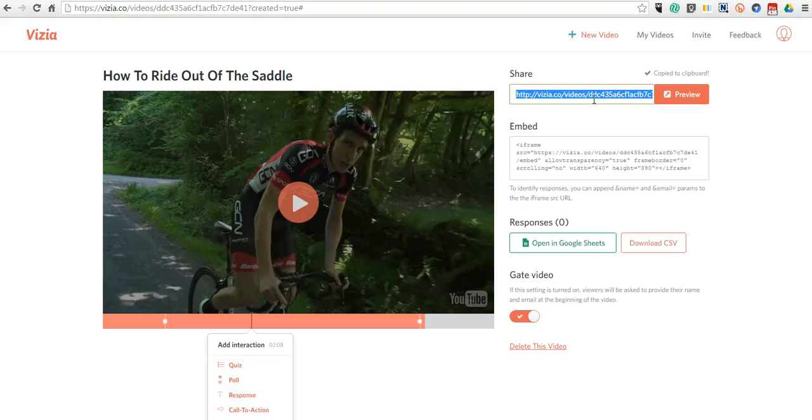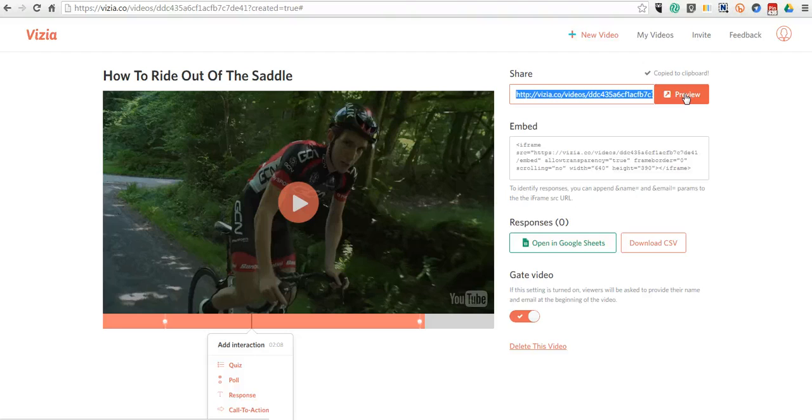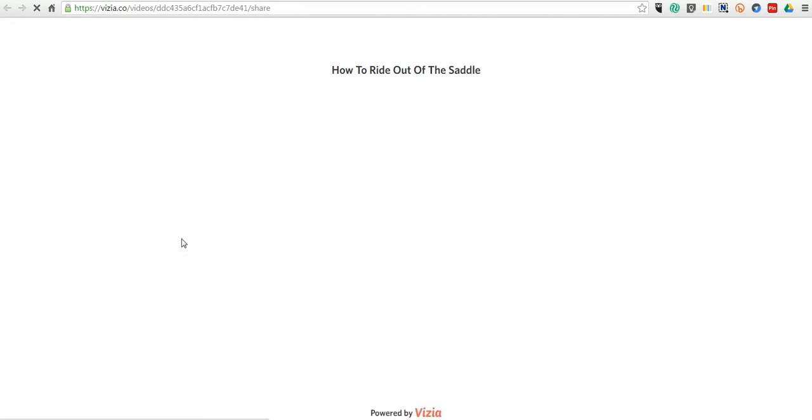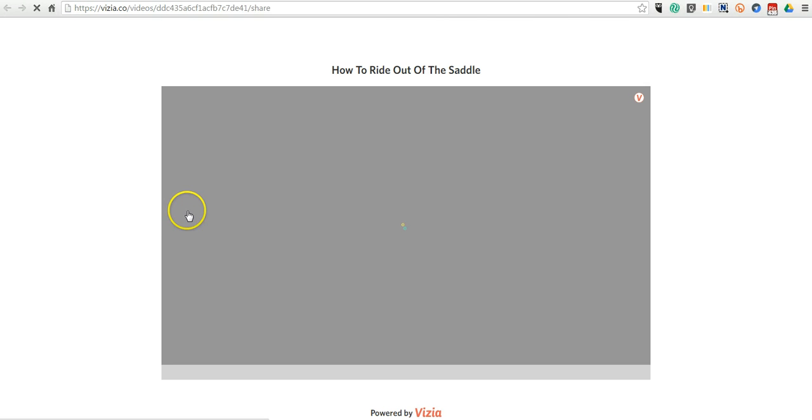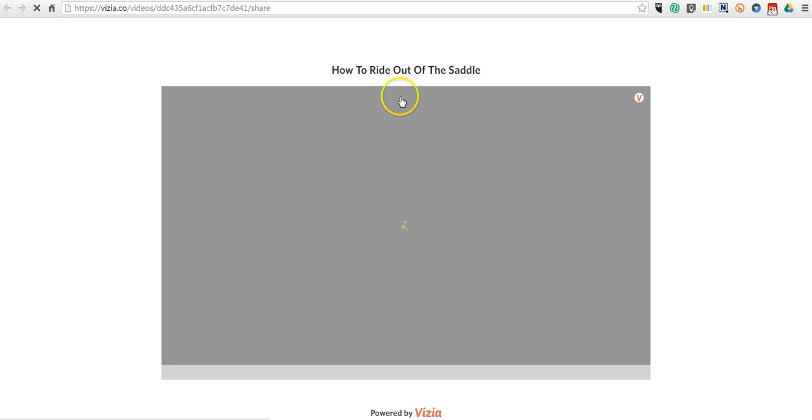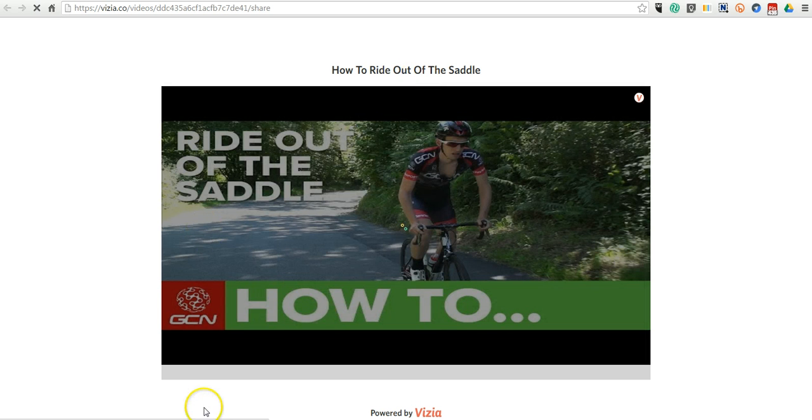Now we can take a look here in the upper right corner at the share link. Let's see how our students will watch the video.